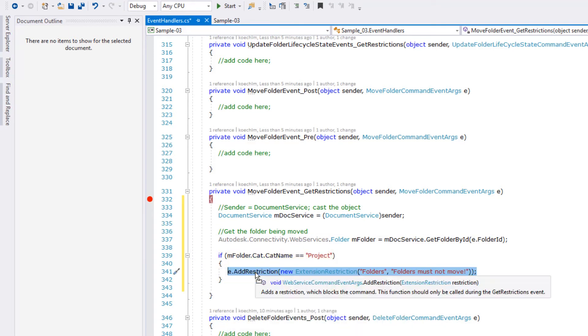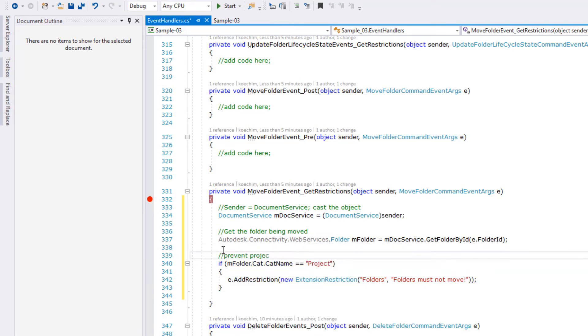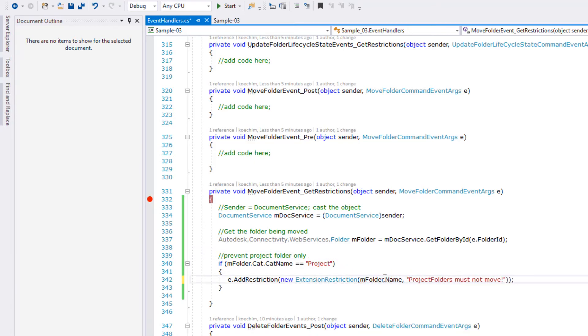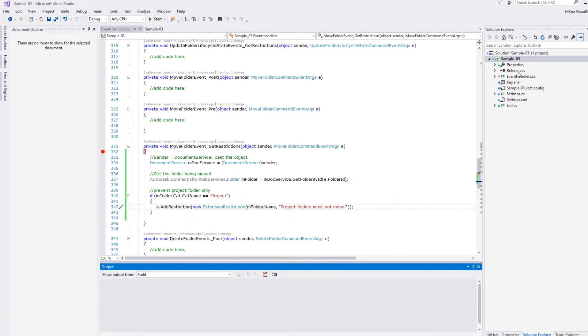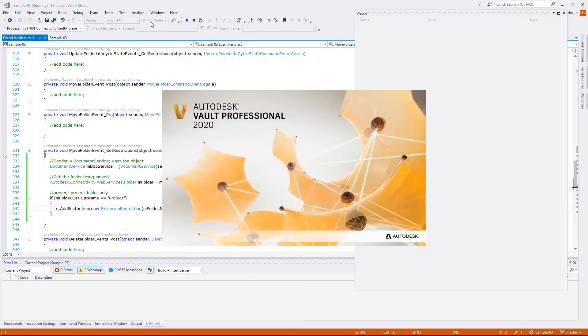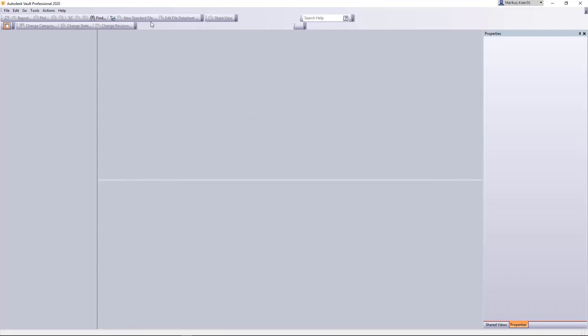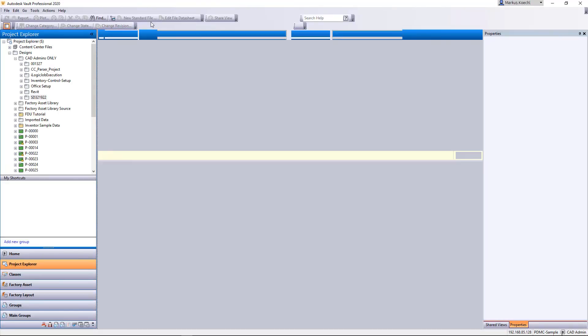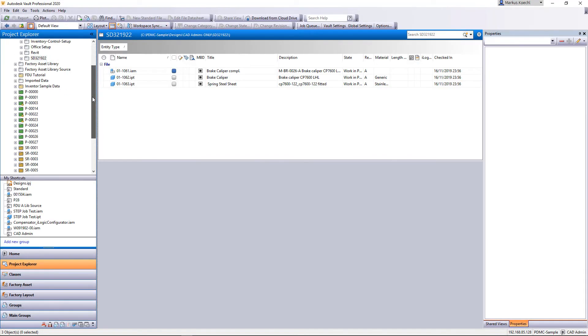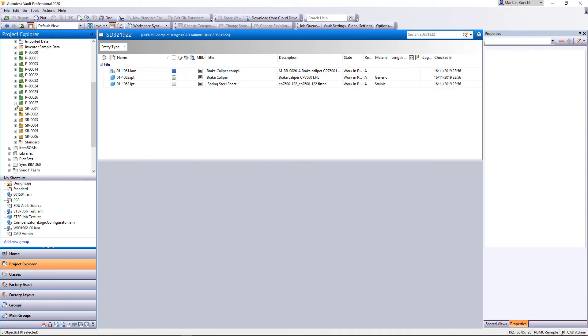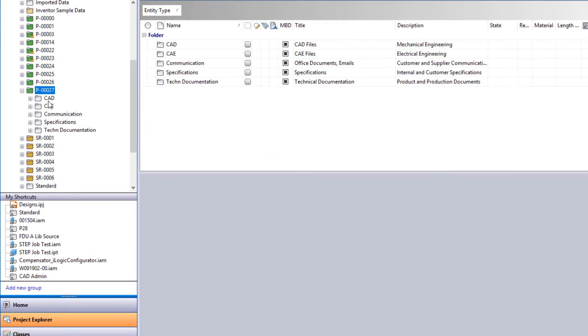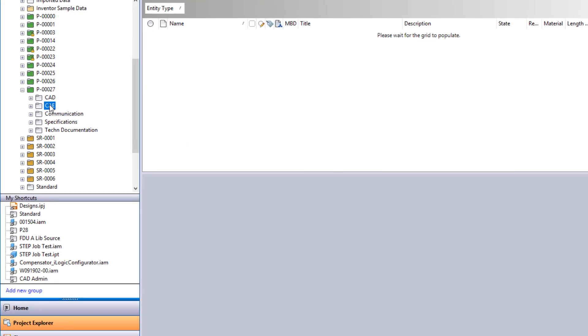Therefore we use the document service class given by the sender to query the folder's category and name. Another test proves the differentiation and the enhanced feedback to the user by adding the folder's name.